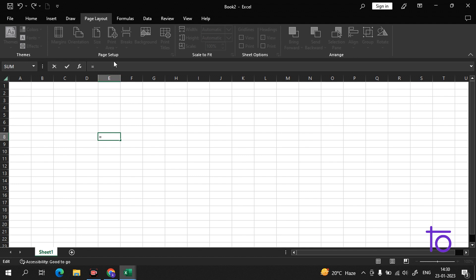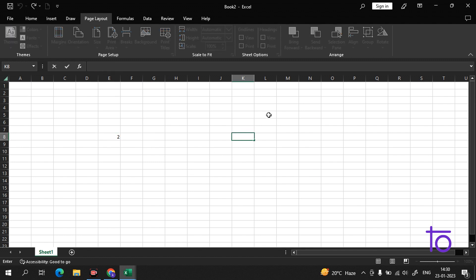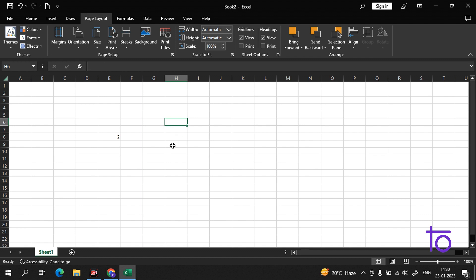In Excel, a formula always starts with an equals sign. So if I write =1+1+1 and press Enter, it shows us 2 — wait, actually it shows the result, and in the formula bar it shows '1+1'. The same goes here — if I write =2*2, it shows us 4. You must always start a formula with an equals sign, otherwise you will get an error.